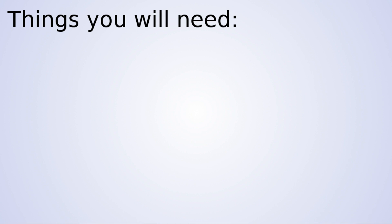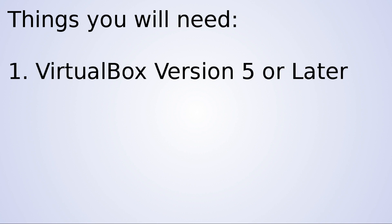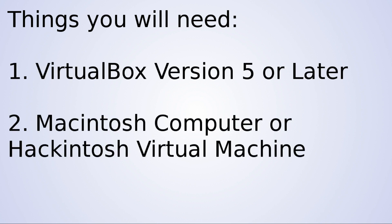There are three things you're going to need in order to install a guest OS. You're going to need VirtualBox version 5 or later. You're going to need either another Macintosh computer or a Hackintosh virtual machine. If you're going to be running a Hackintosh virtual machine, you're going to need a way to transfer files to and from the machine.